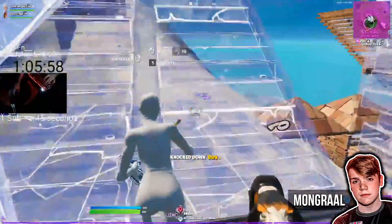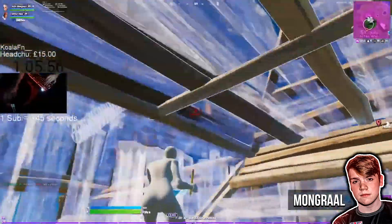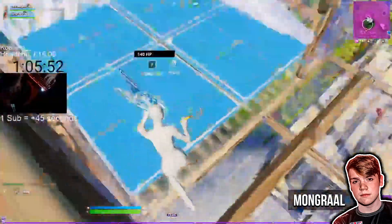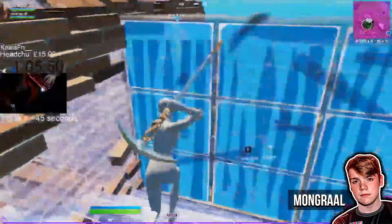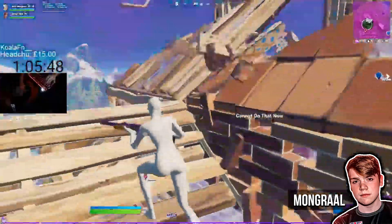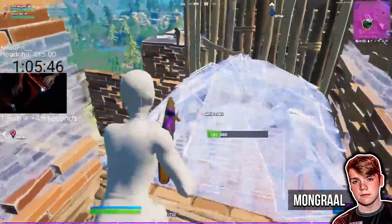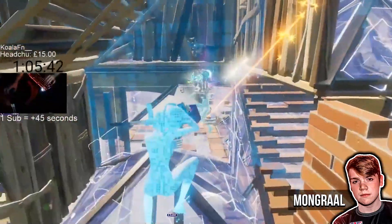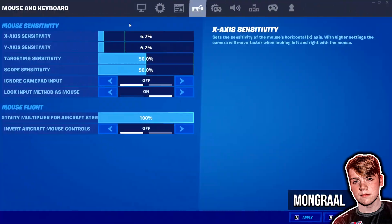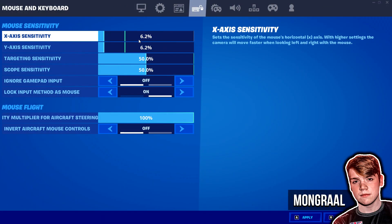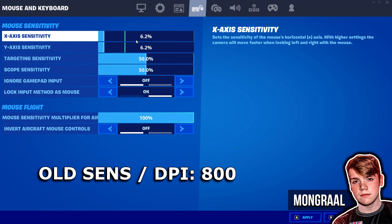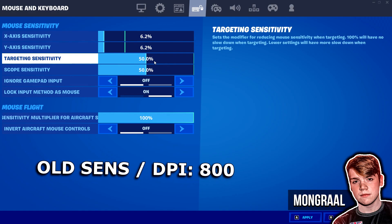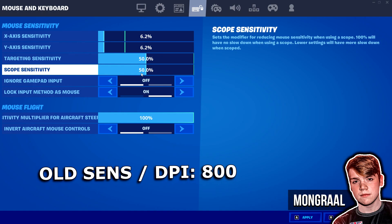That's the update from Bugha. Now let's move on to update number two, which comes from Mongrel. He changed his Fortnite sensitivity on his live stream — he's currently doing a big subscriber event, and during that stream today he actually revealed his brand new ADS sensitivity and scope sensitivity.